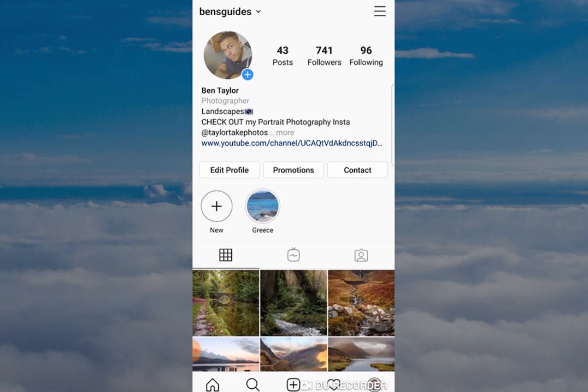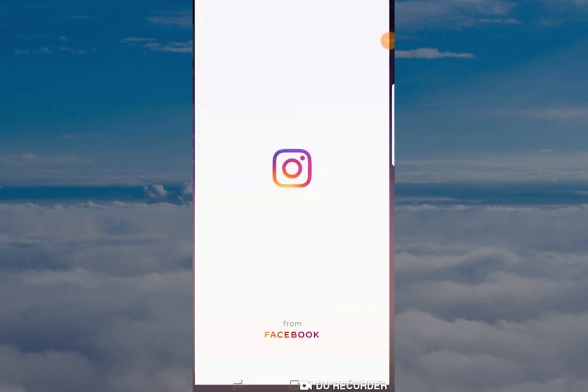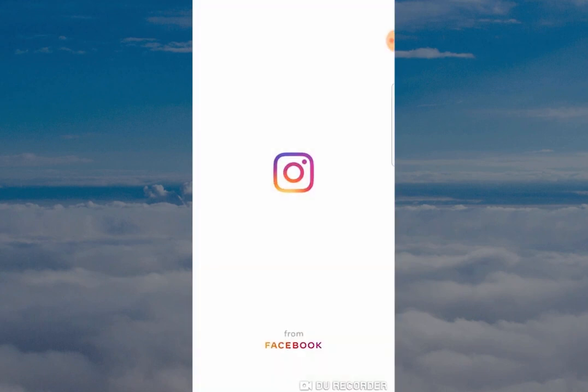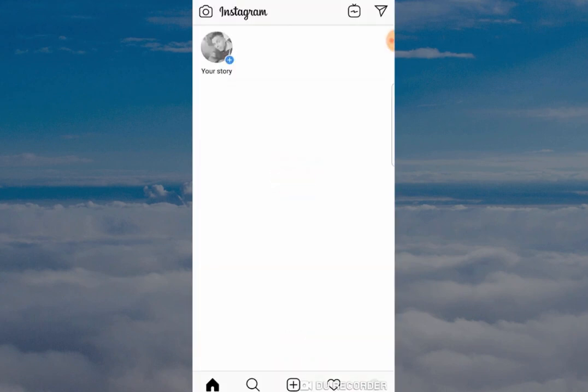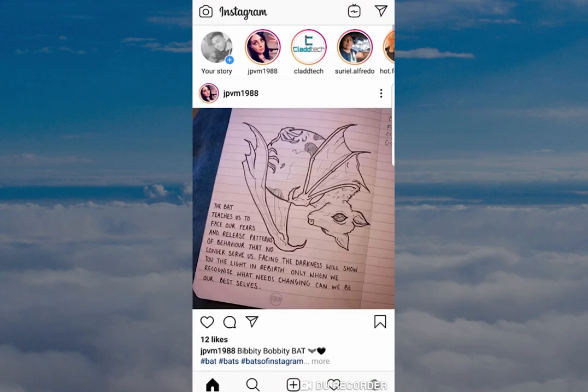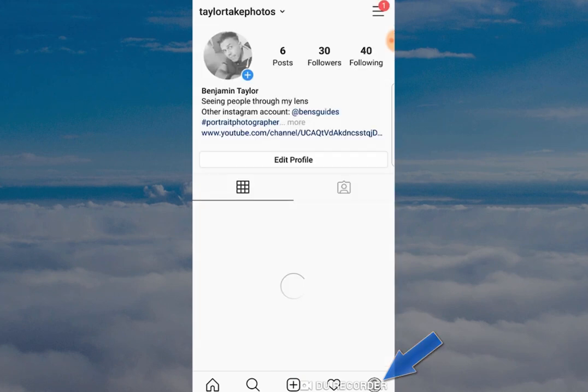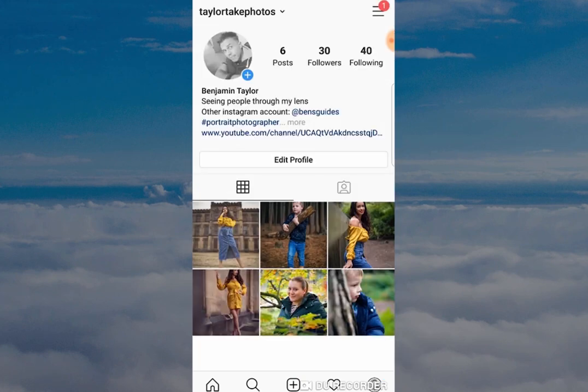Let's jump in and get started. The first thing you want to do is open your Instagram app, then click on the profile button to open up the profile of your Instagram page.